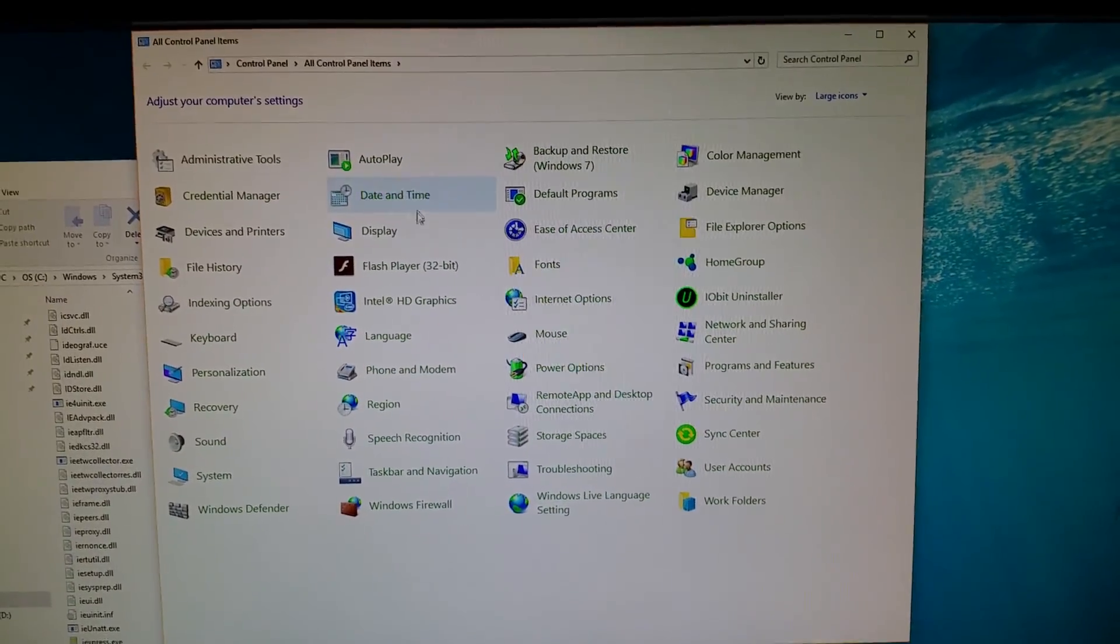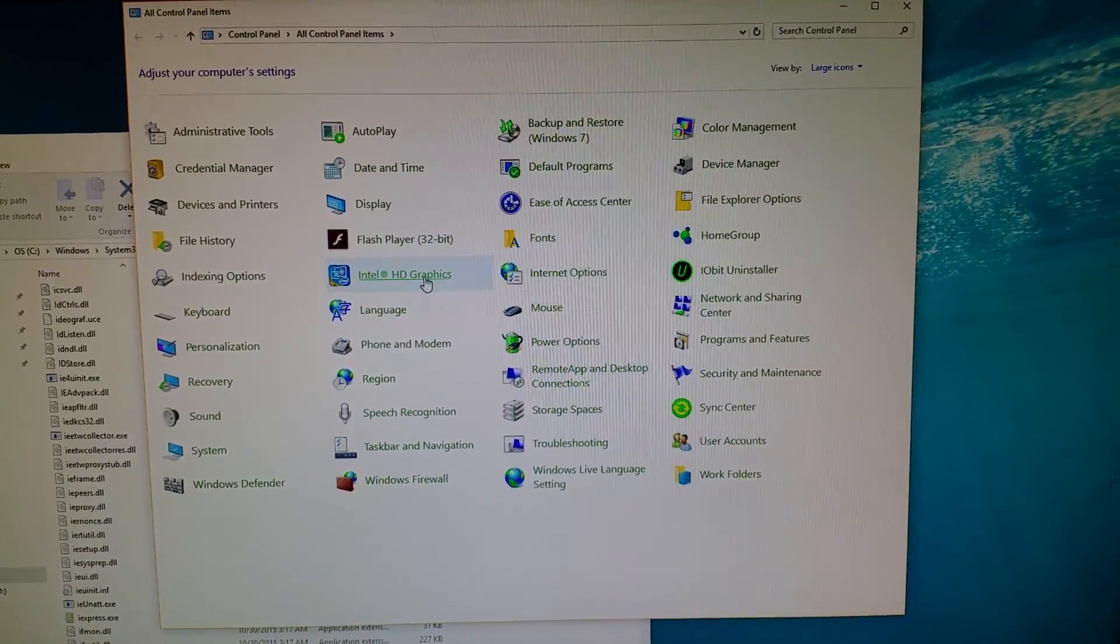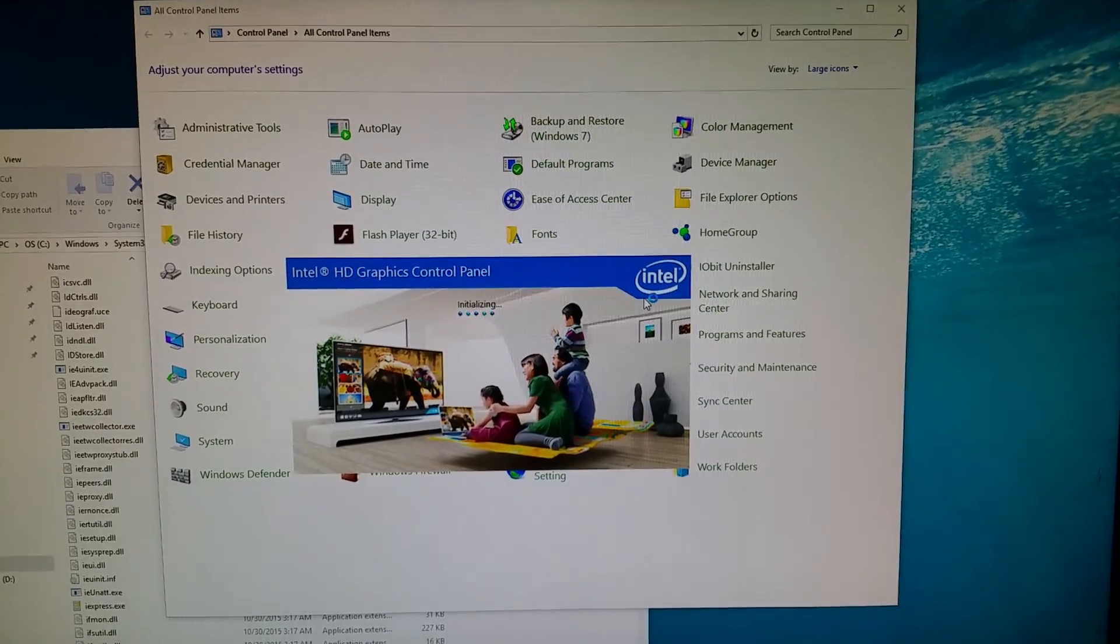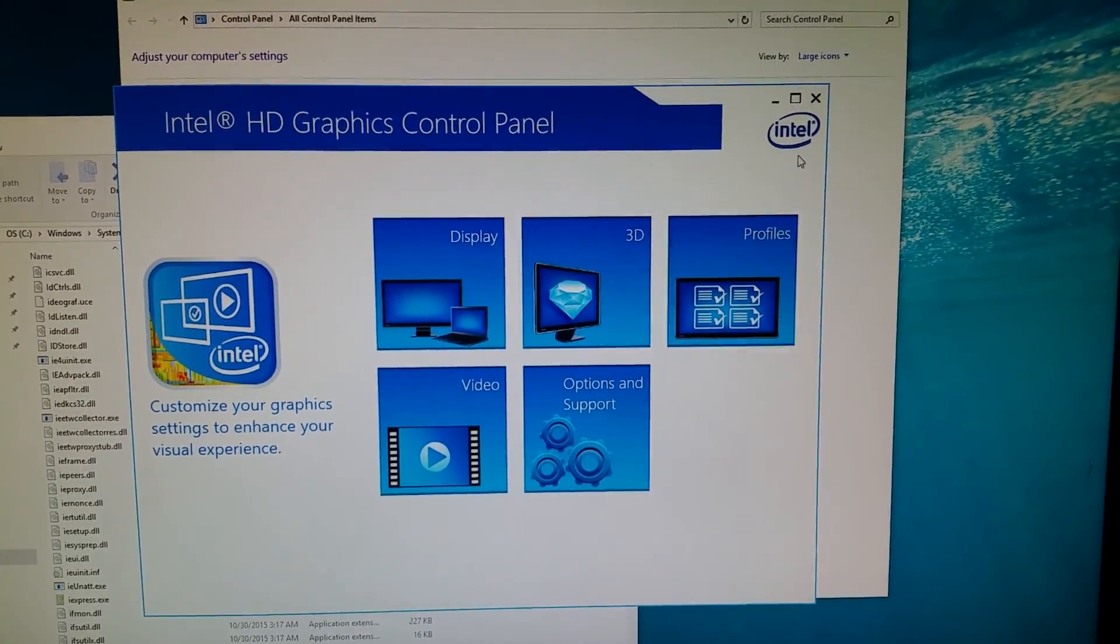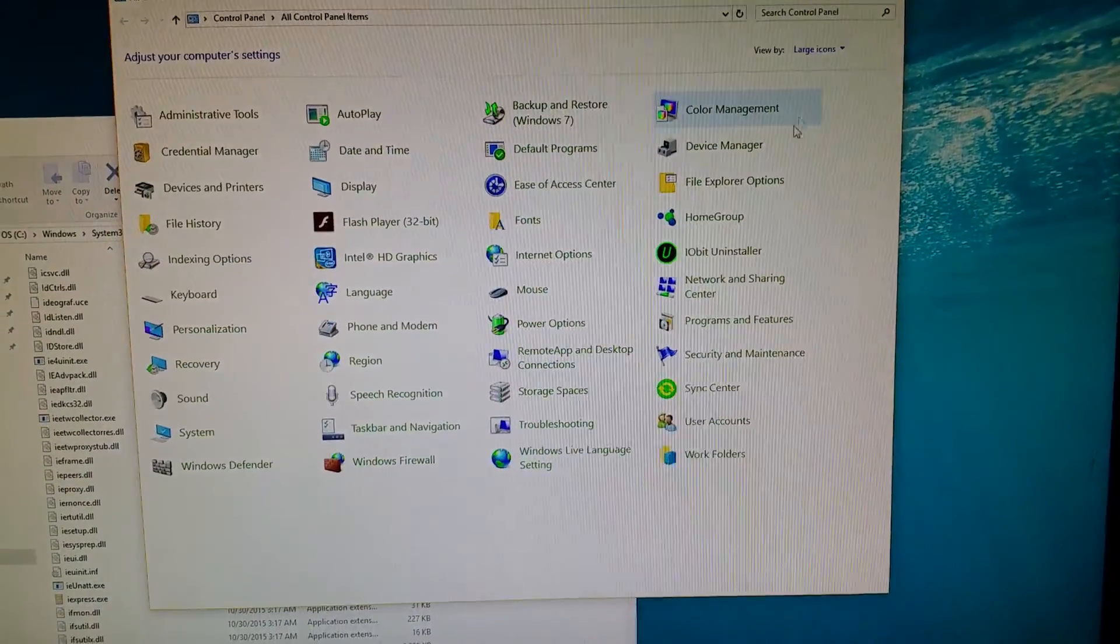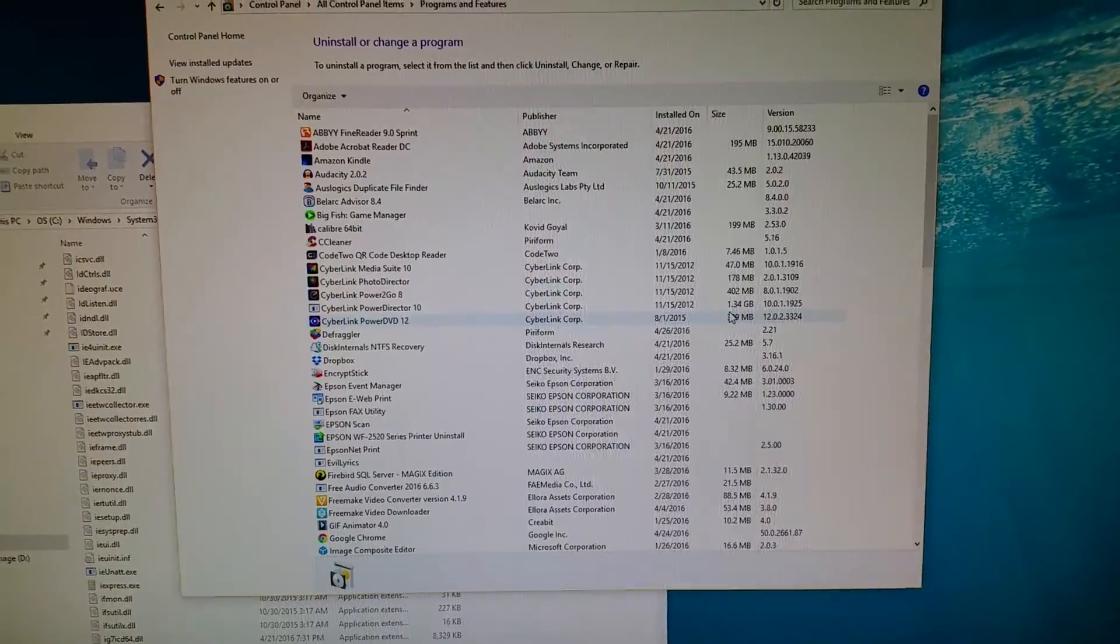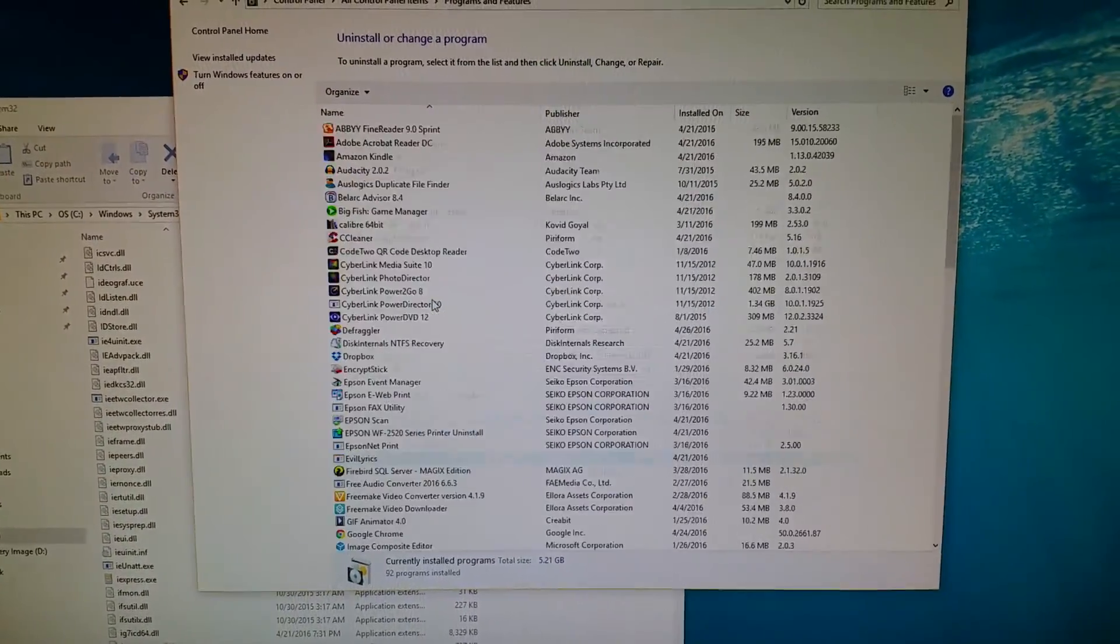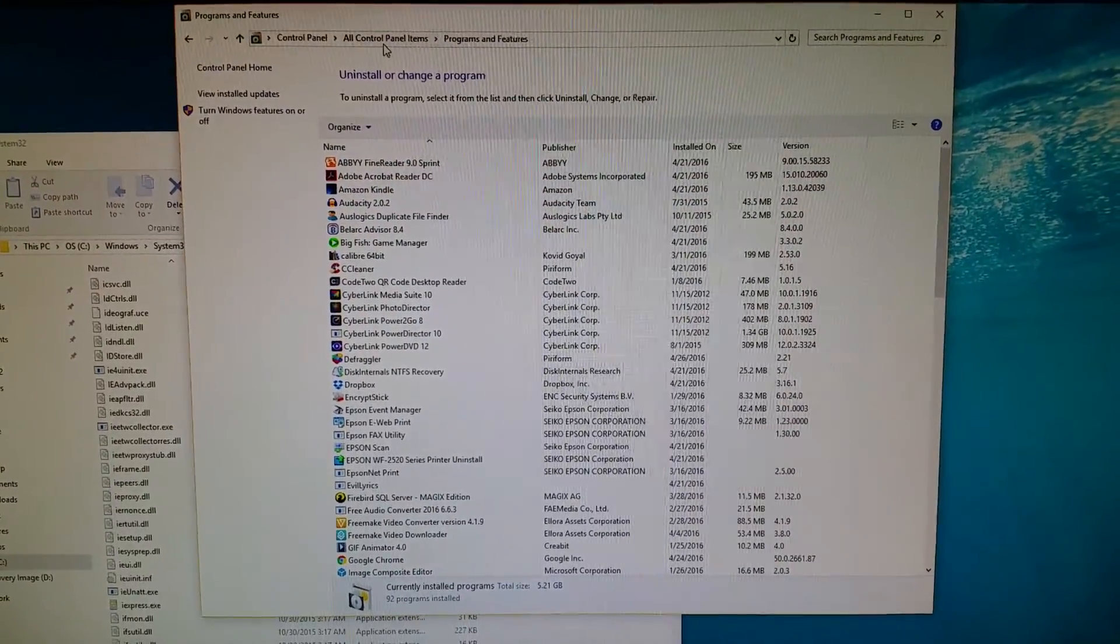You can get to anything from here now. It's working. Go to your programs, uninstall program, whatever you need to do.